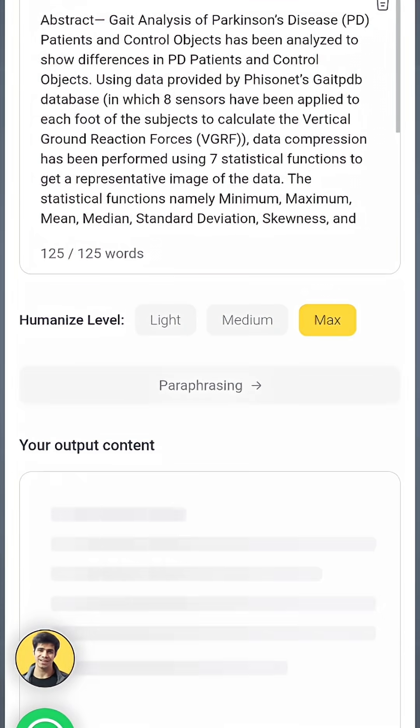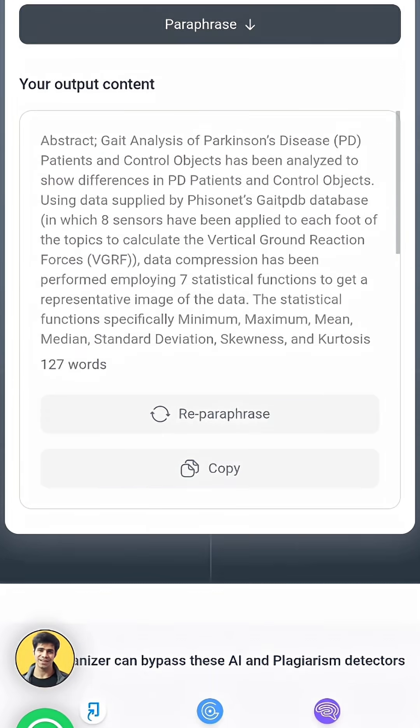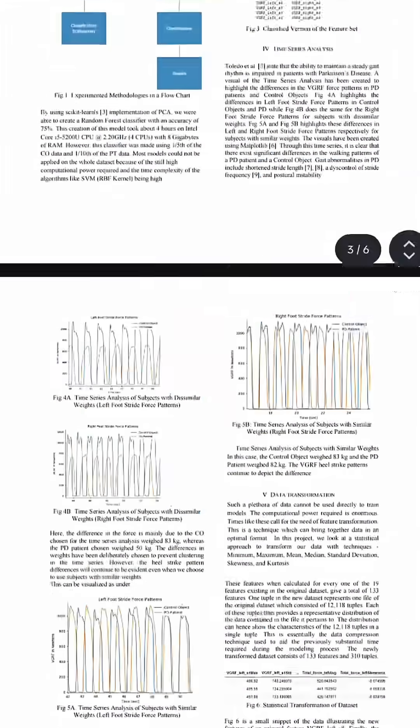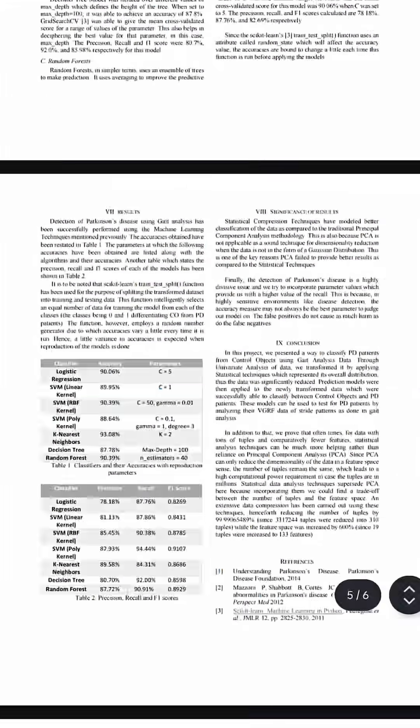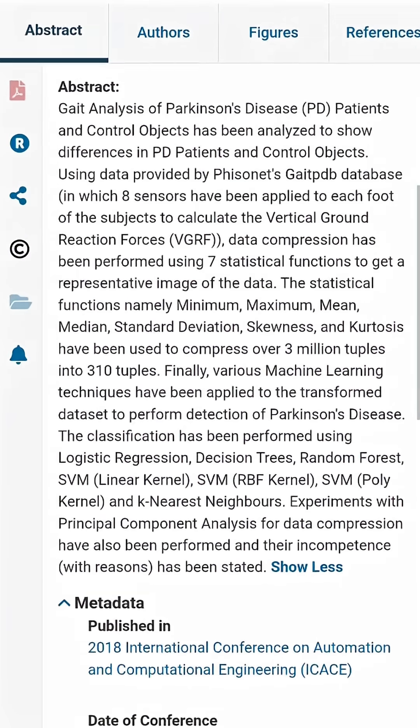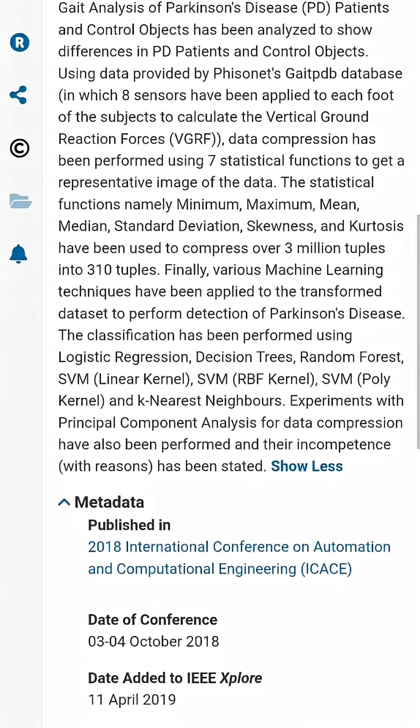You can also use ChatGPT to draft the paper, and then use YMGrad's AI Humanizer to remove any AI detection from it. This is 100% my original work. I go ahead and publish this with IEEE Xplore, one of the topmost journals, and it gets accepted. You can see that the paper is live right now. This is just the fastest way to do research papers on your own and publish them in reputable journals. AI has made it easier than ever.